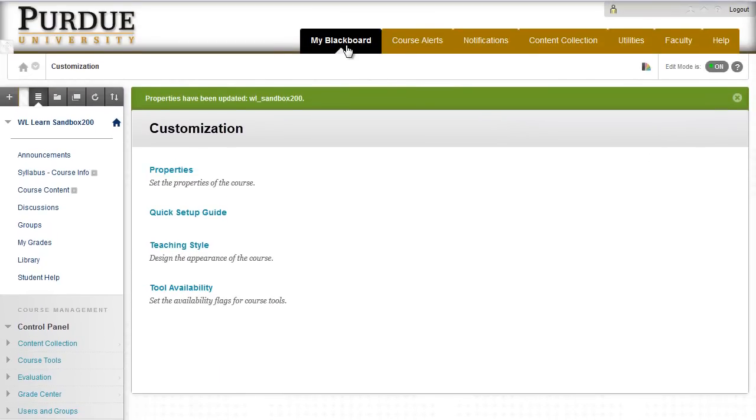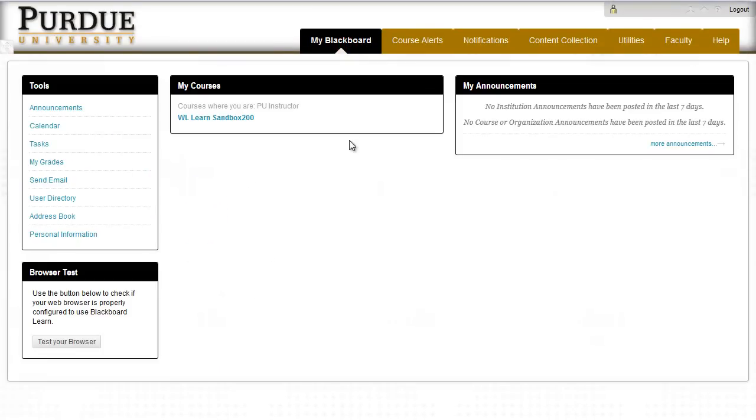And if we go back to My Blackboard, you can see that unavailable is no longer by the name of my course, which is my visual indicator that this course is indeed available to students.